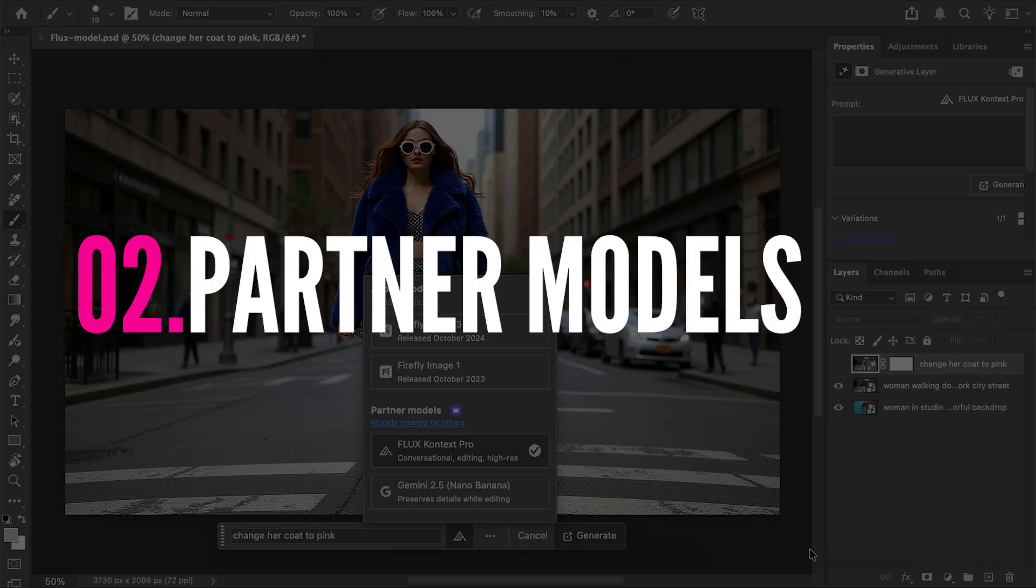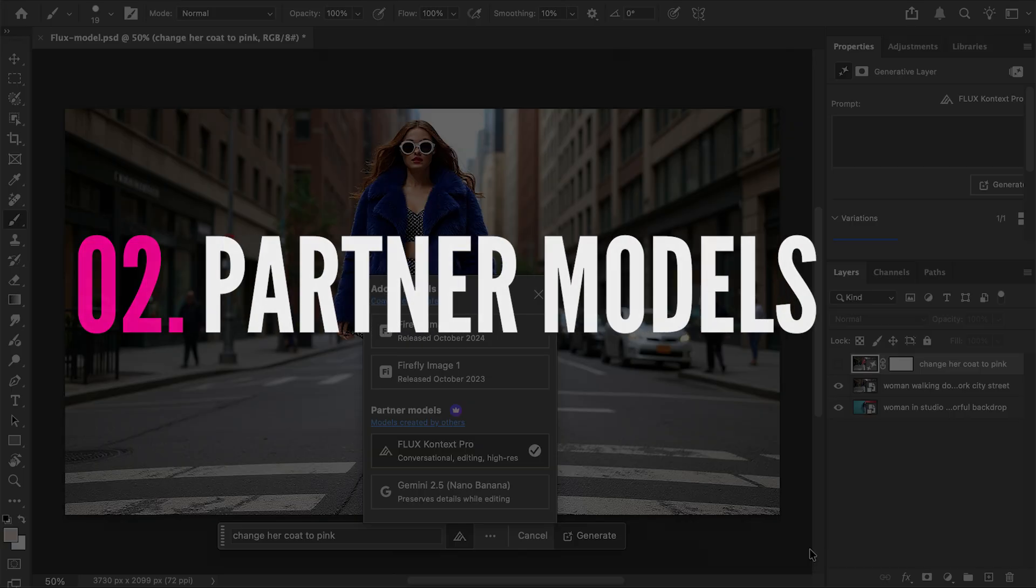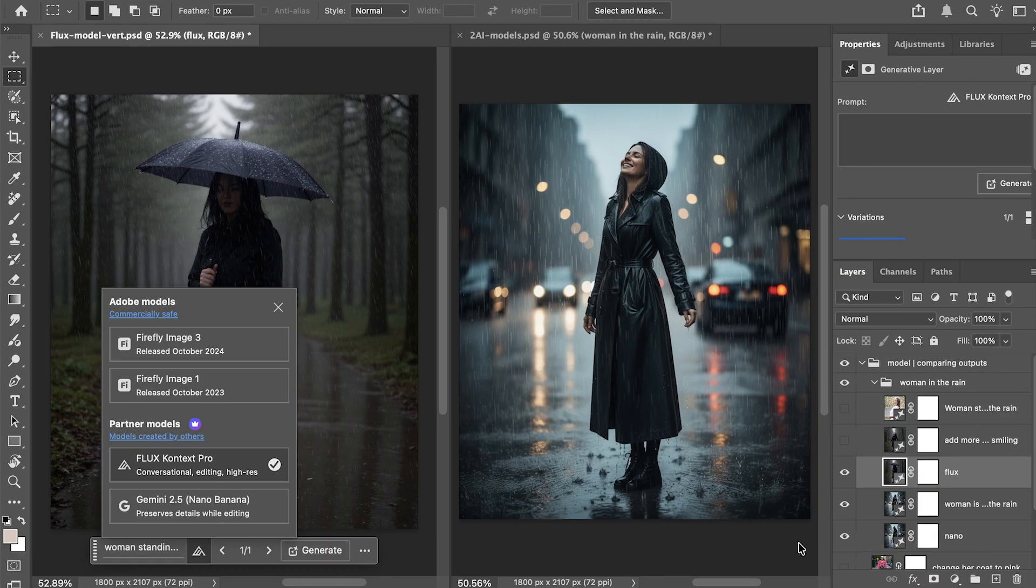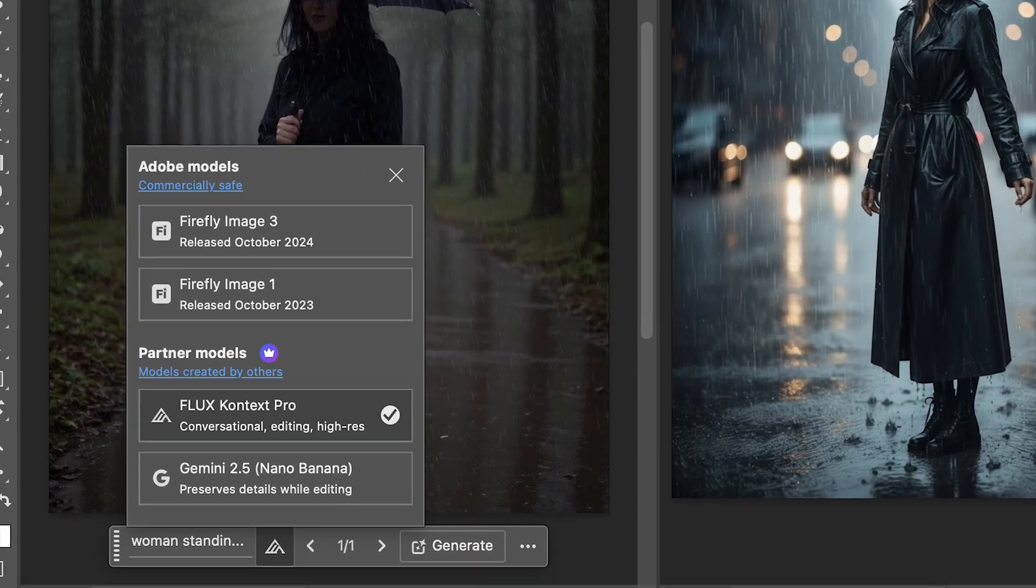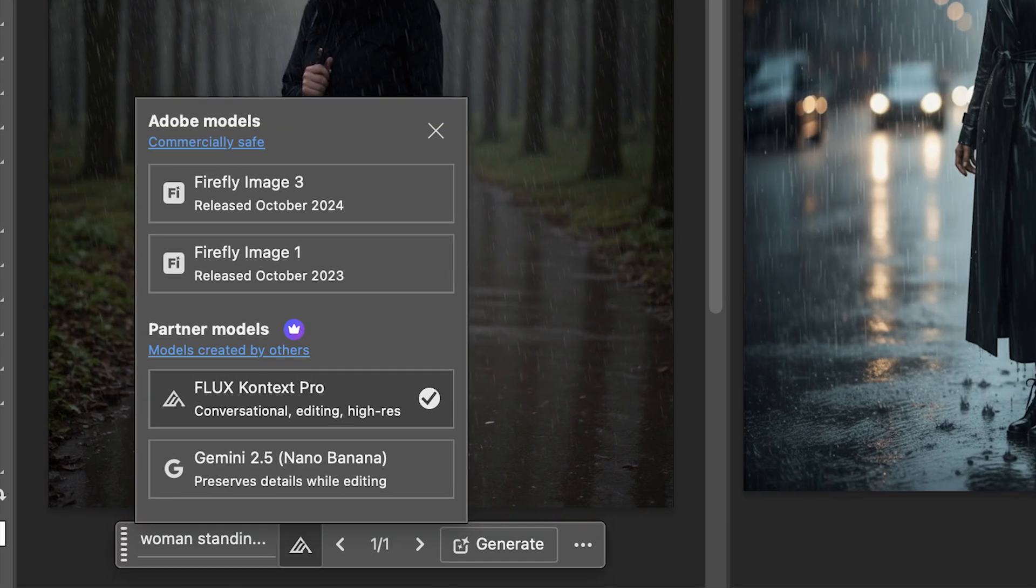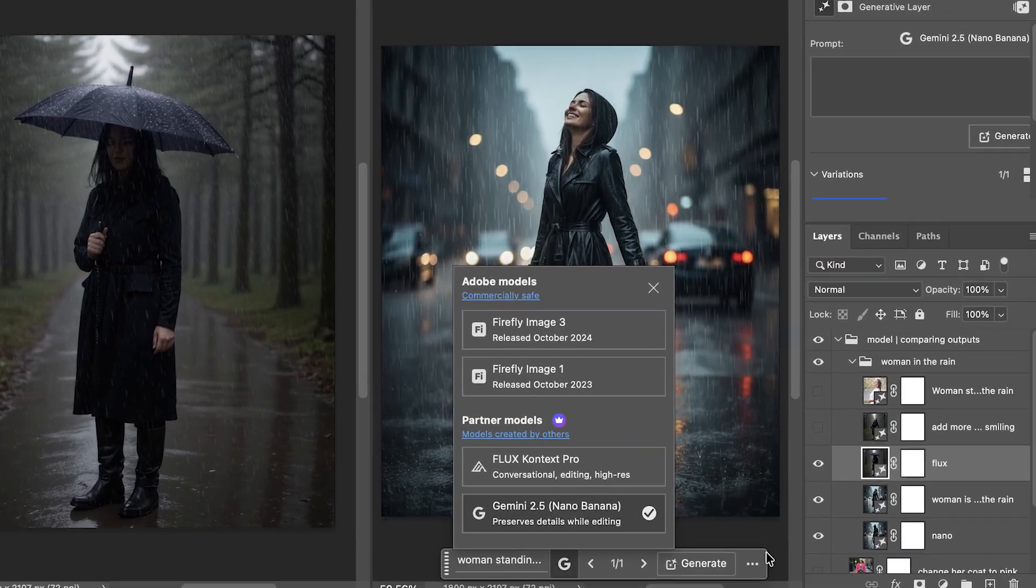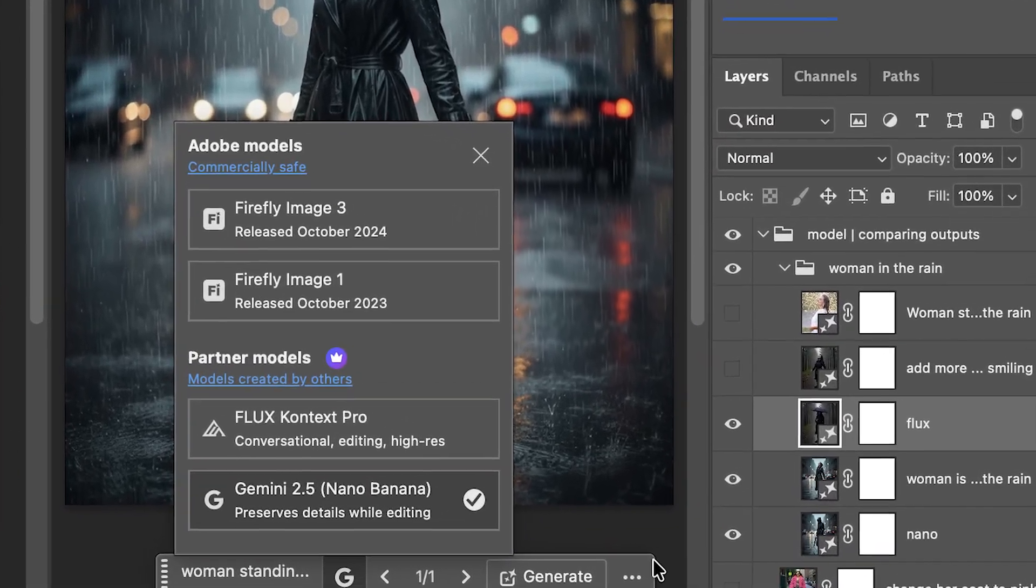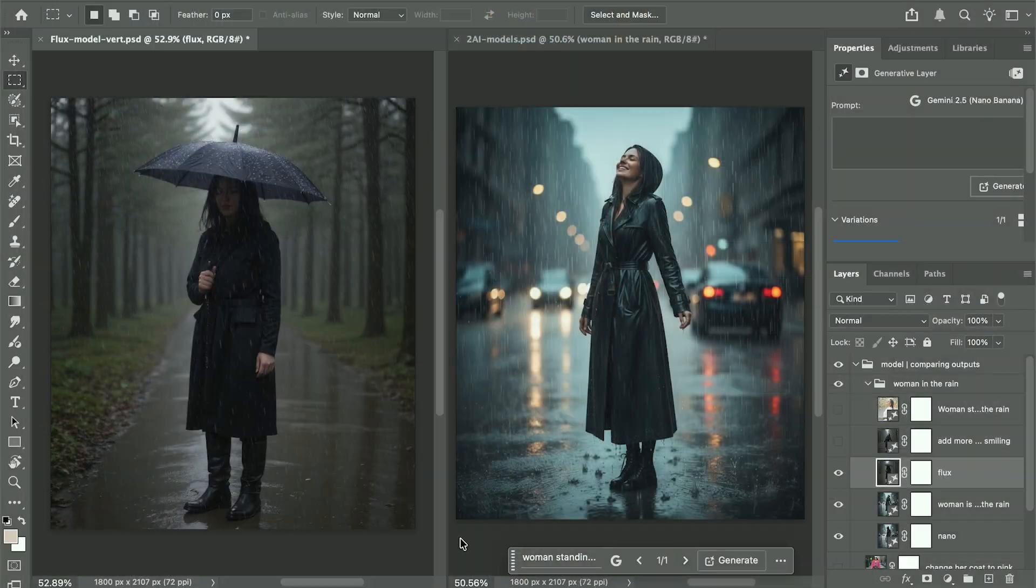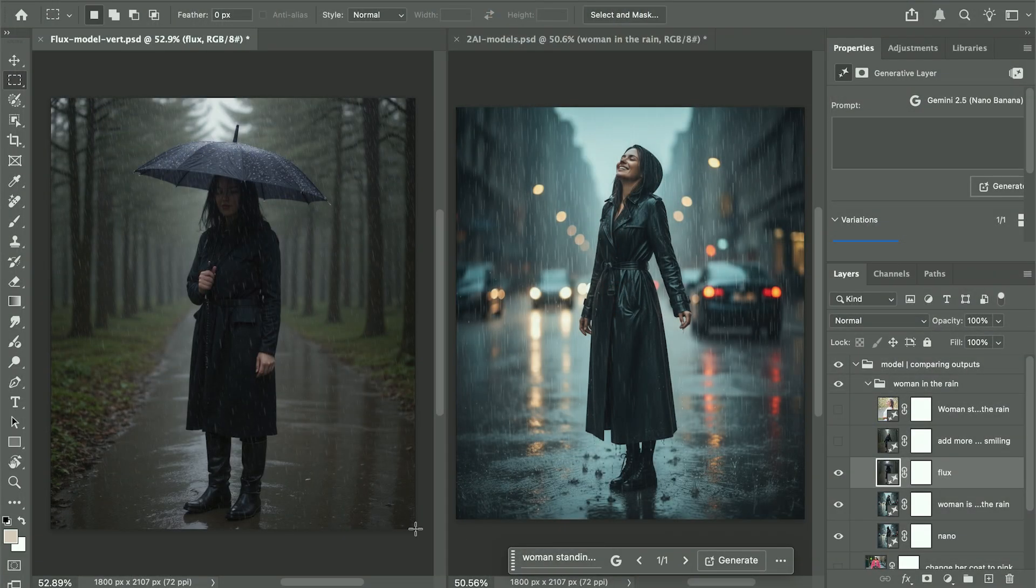Next, partner models. We'll be exploring Flux Context Pro on the left and Nano Banana on the right. Photoshop 2026 now includes two new AI models, Flux Context Pro and Nano Banana.